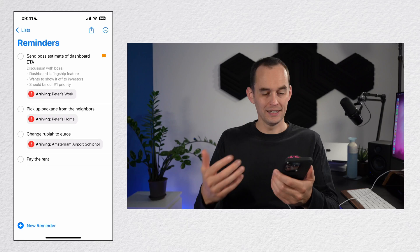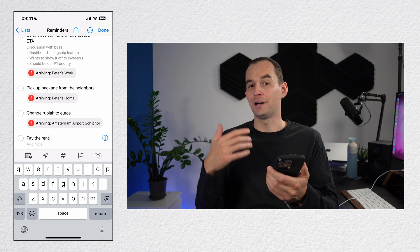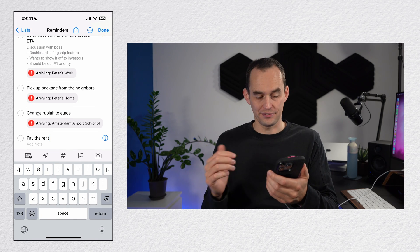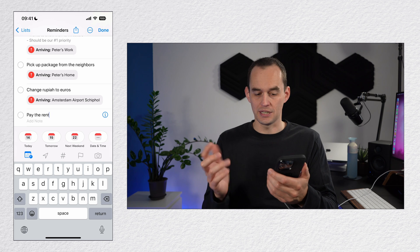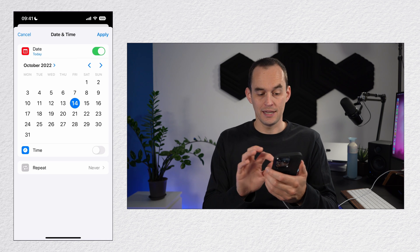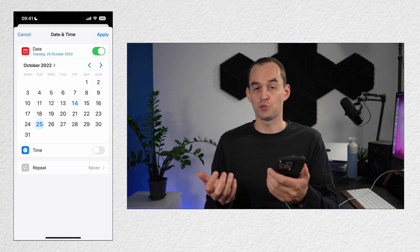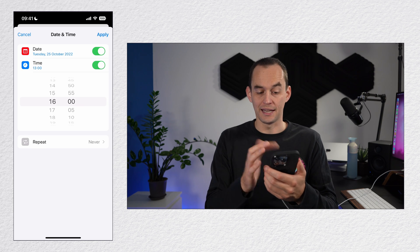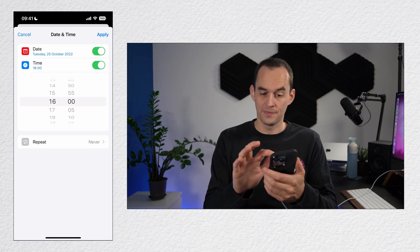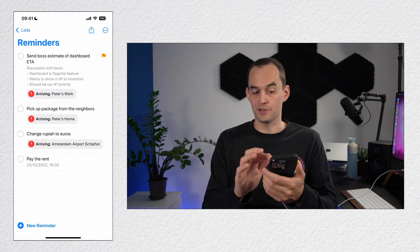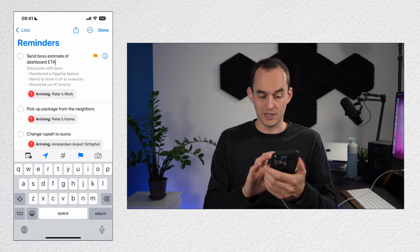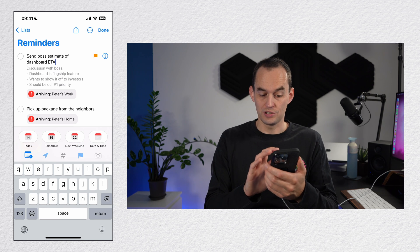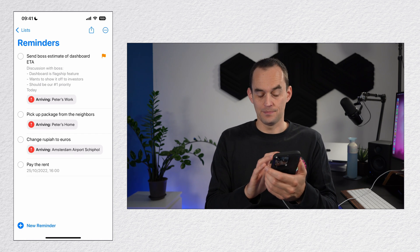You can also assign a date or a date and a time to a reminder. And this is called the due date. Let's say I need to pay the rent by October 25th. I'll tap the calendar icon above the keyboard, choose date and time and set it to October 25th. And maybe I need to do this by a specific time like 4pm. I'll tap apply. Let's do that for this other reminder as well. Maybe this one is actually due today. Then I'll tap done.